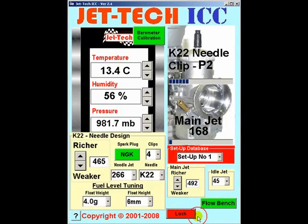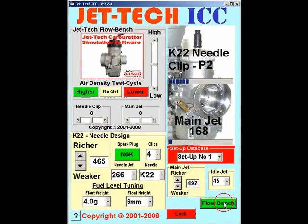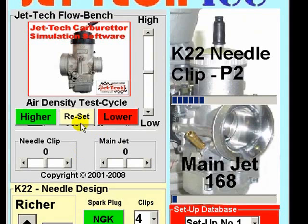You can further fine tune the JetTech dynamic simulation model by using JetTech Flow Bench. This is a simple tool but can be used to radically modify the way the JetTech software works.